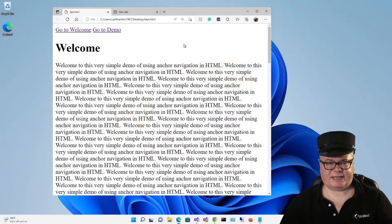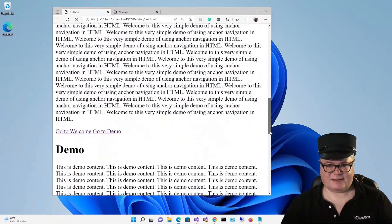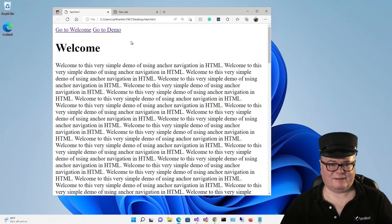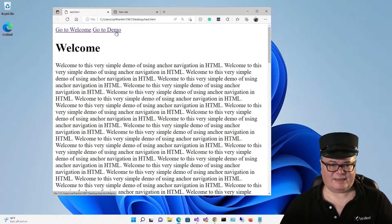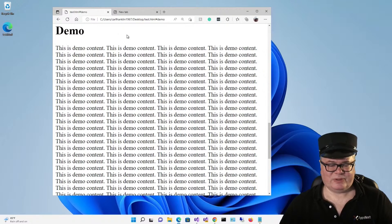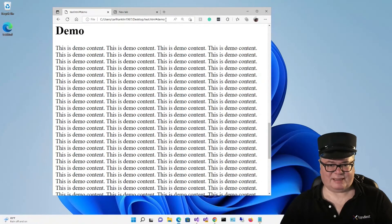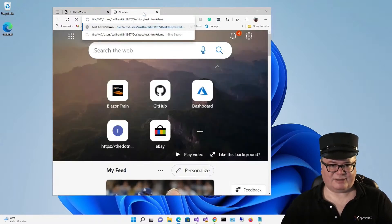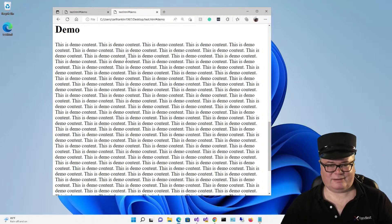So I'm starting with a simple HTML demo. I've got a welcome header and a bunch of text, and then down halfway I've got a demo header and a bunch of text. The whole idea is that I can link to those areas in the page with standard HTML. If I say go to demo, boom, we're down at the demo. Take a look at the URL — you see hashtag demo at the end there. I can take that, pass it to somebody, and they can put it in their browser and it brings them right to that section in the page. So those are the two behaviors of HTML that don't work in Blazor.